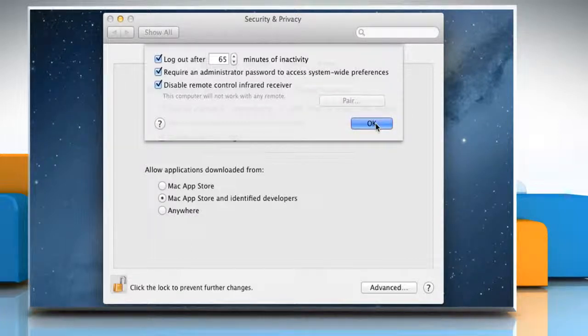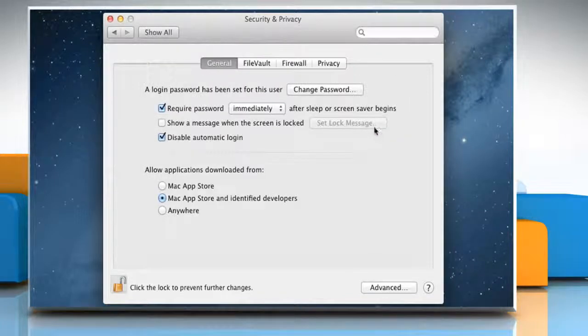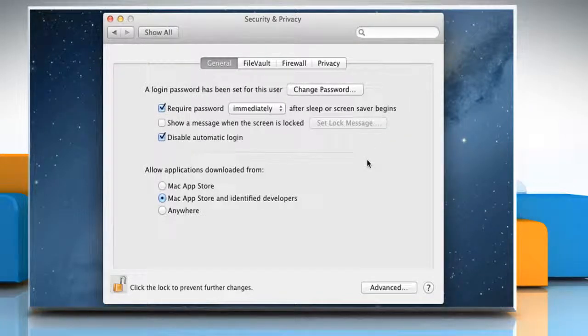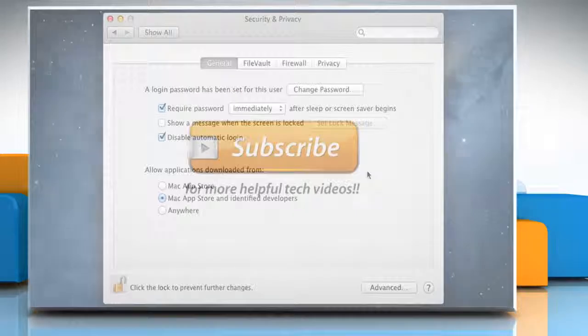When done, click OK to save and apply the changes. Wasn't that helpful? Thanks for watching!